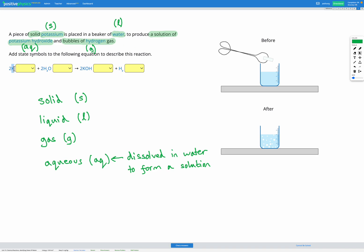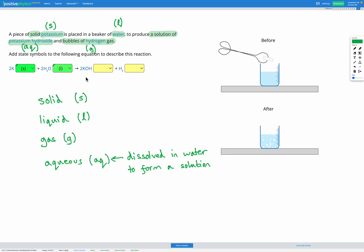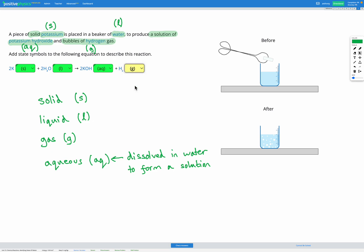K is potassium, and that's a solid. H2O is water, and that's a liquid. KOH is potassium hydroxide, which is dissolved in water as a solution, so that's aqueous, AQ. And hydrogen is our gas bubbles at the end, so that's gas.